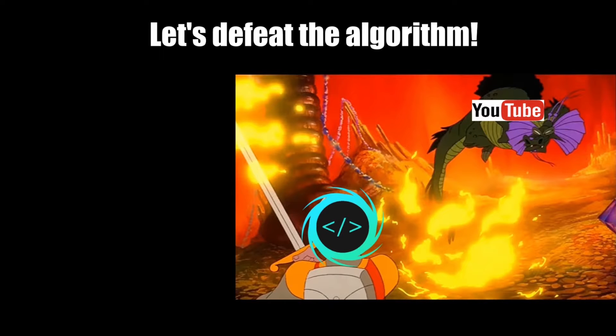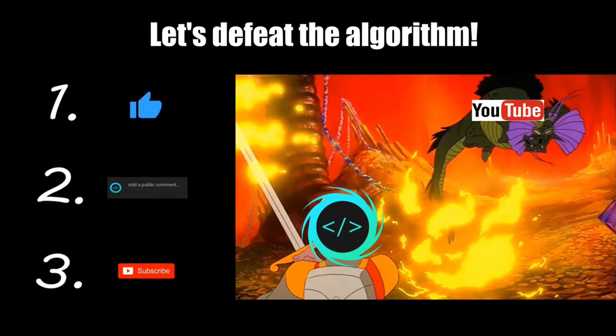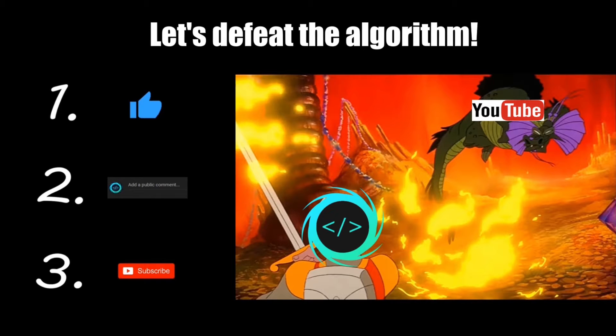If you find this video helpful, please remember to like, comment, and subscribe. Your support will help keep this channel running.